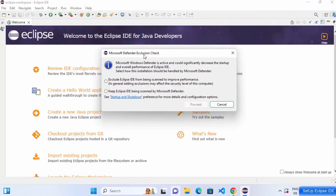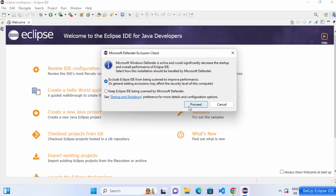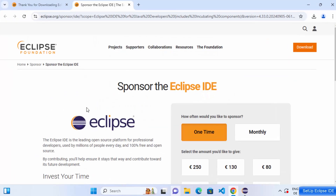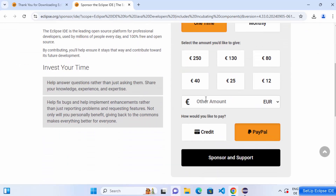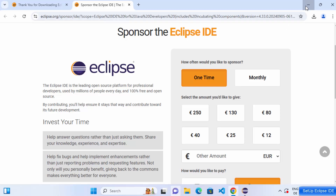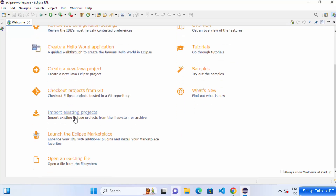Sometimes you might see a warning saying 'Microsoft Defender exclusion check'. Click the radio button that says 'Exclude Eclipse IDE from being scanned' and then click Proceed. You may also see a window asking you to sponsor Eclipse IDE — you can donate or just leave it. Then the welcome window appears showing Overview, Tutorials, Samples, and a Create a Hello World Application option.